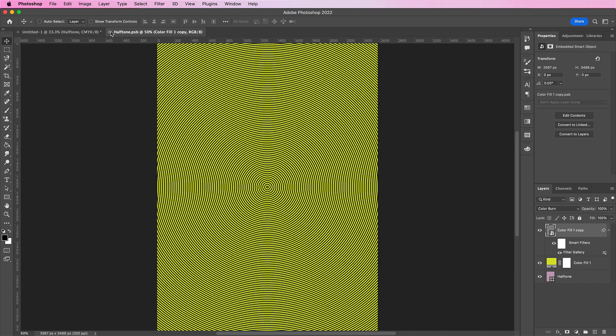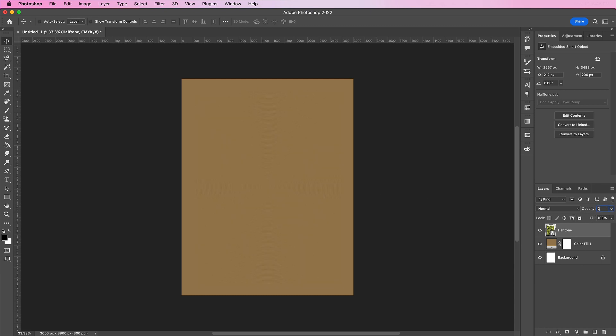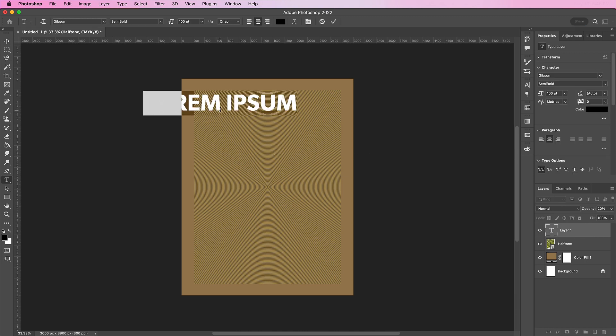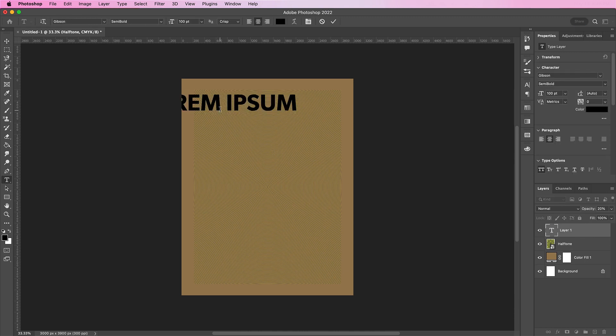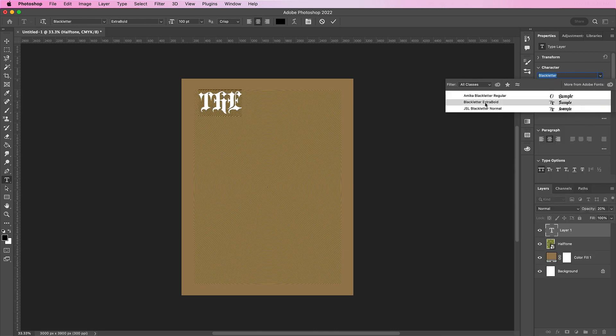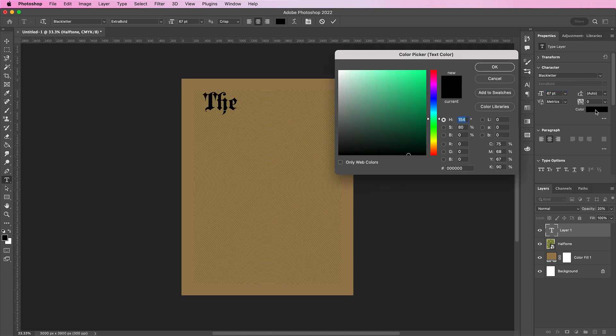Now go back to your original document and change this layer to 20 percent. And now we're going to type out the name of our newspaper. For this tutorial I am going to use the outsider for my newspaper's name. And here use the font black letter. My font size will be about 67 and the color I will use is E3EBA7.